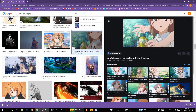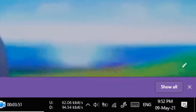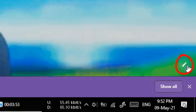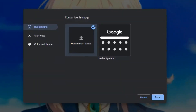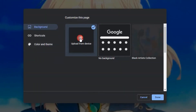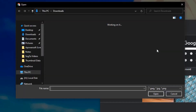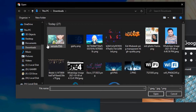Now open a new tab. Click on this pencil icon, then click on upload from device, and select your GIF file.